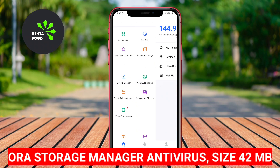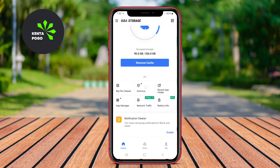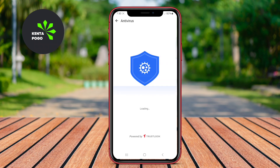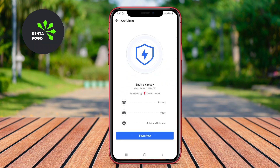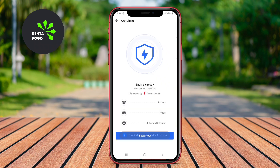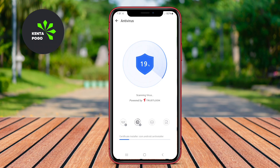Aura Storage Manager Antivirus. This application not only focuses on optimizing device storage, but also provides robust antivirus protection. It scans apps and files for malware, ensuring that your device remains safe from harmful threats. Furthermore, it helps manage storage by identifying large files and duplicates, allowing users to free up space efficiently.